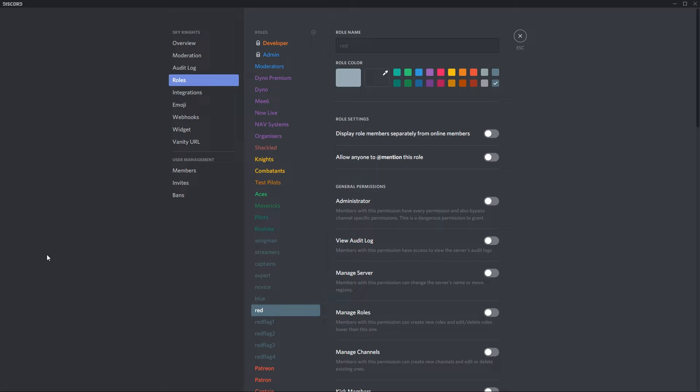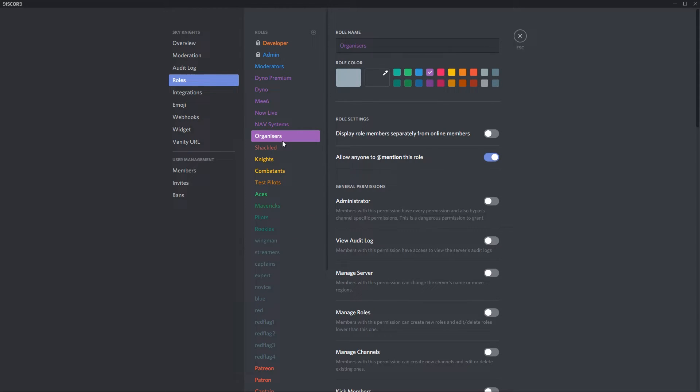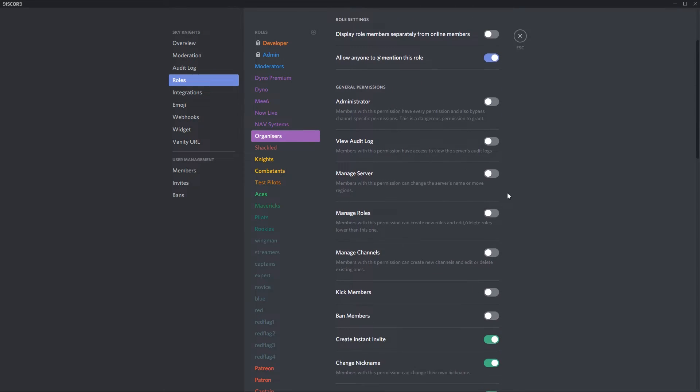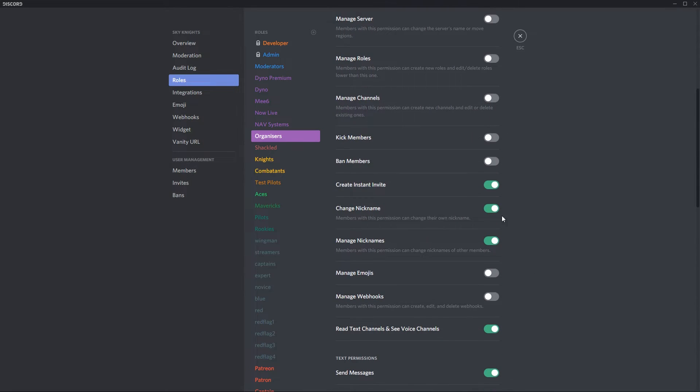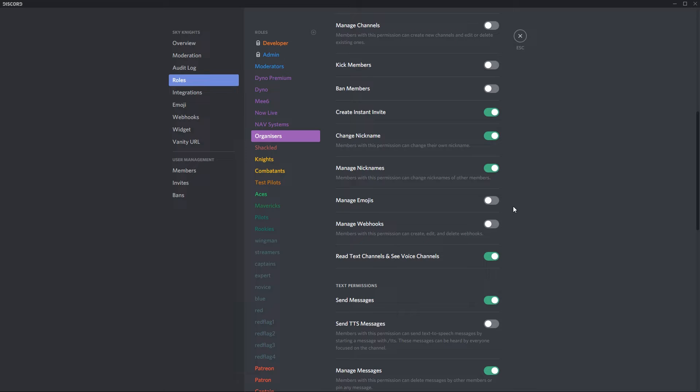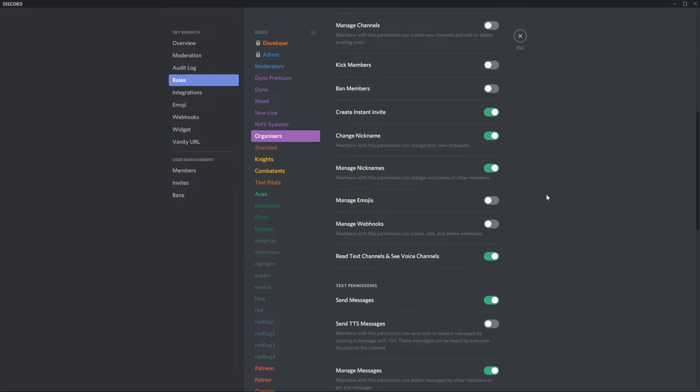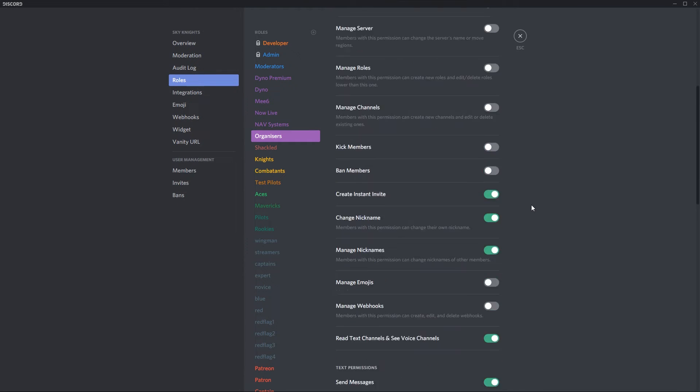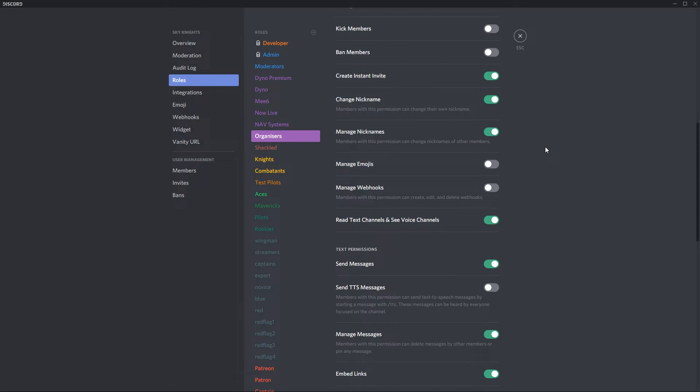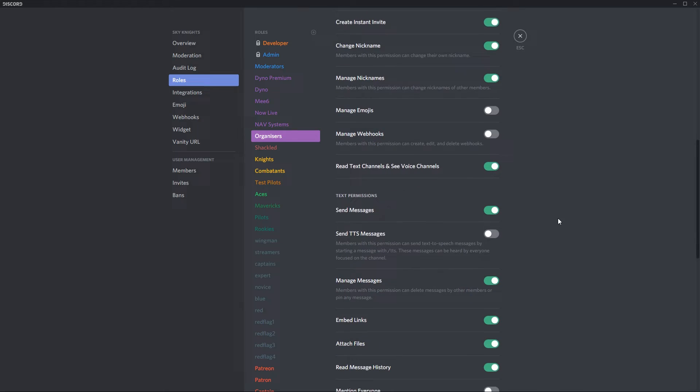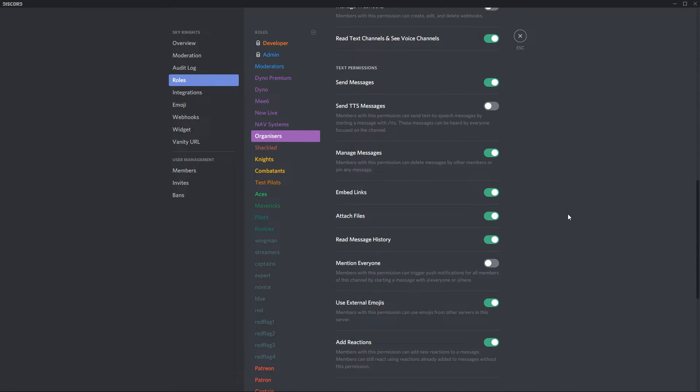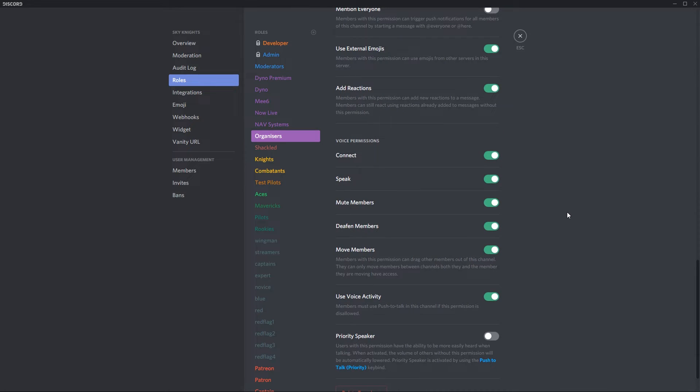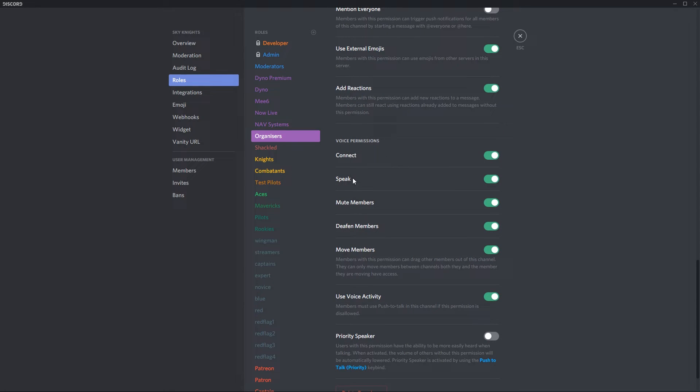Once we're done with your roles make sure that the organizers and the combatants are above the lowest roles that you want to add in your server. Also make sure that you have any special settings set for them. For me I've set the organizers to be able to allow anyone to mention this role and then the standard settings you want all of the other roles to have is read text and channels and see voice channels as well as send messages and then for the organizers you want to add connect, speak, mute, deafen, move members and use voice activity.